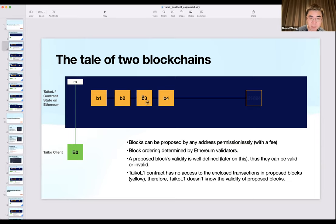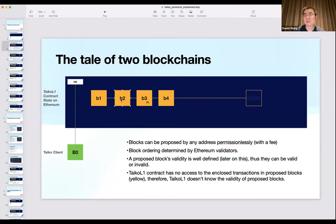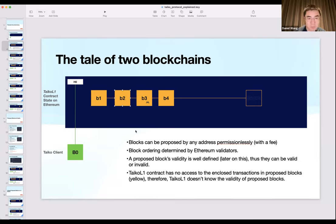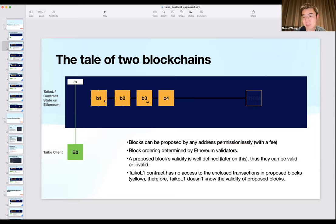Let's say we have four blocks proposed by different L2 nodes already. This small face indicates a block is actually invalid. Anyone can propose those blocks permissionlessly, and their order is not predefined. When someone proposes a B2 block, this proposal doesn't specify which block is supposed to be the parent block, because in B2 it's just a batch of transactions — there's no parent hash. We rely on Ethereum miners to determine the order of these proposed blocks. Once a block is mined into the queue, its parent is determined at that point.